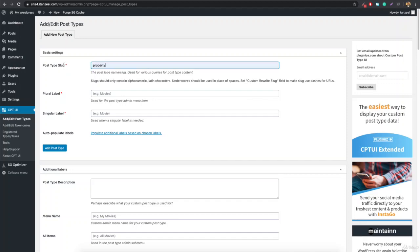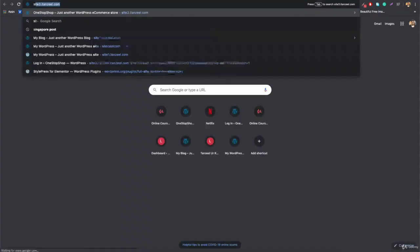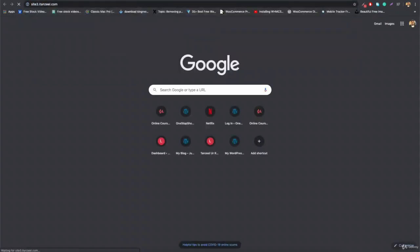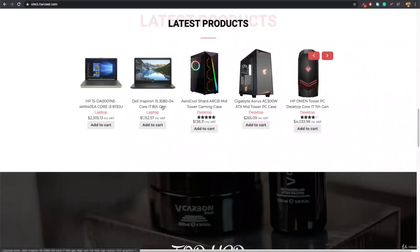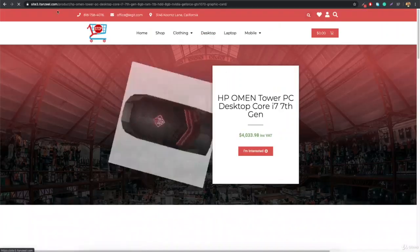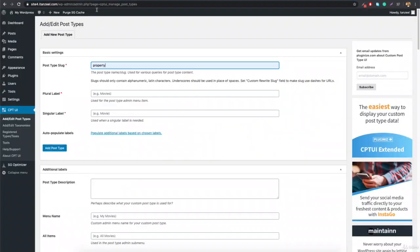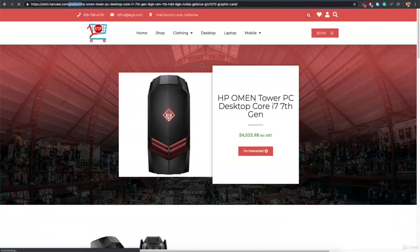The slug will be the URL — when you add properties, the URL will be like property/the-property-name. You can see how it works on the e-commerce website too: each product URL is like /product/product-name. So whatever you type here, any single post will appear at property/the-URL-of-that-property. Then set the plural label to 'Properties' and the singular label to 'Property'.